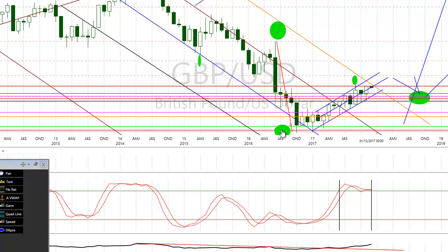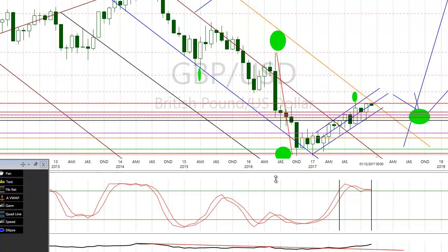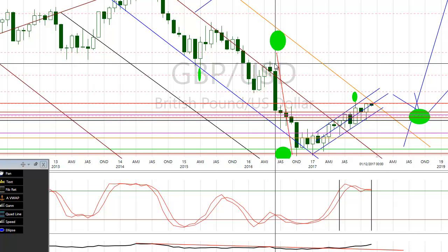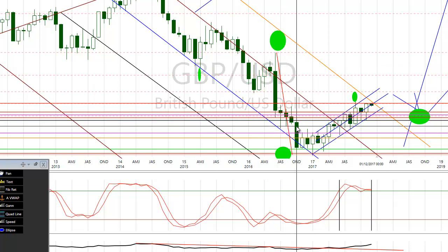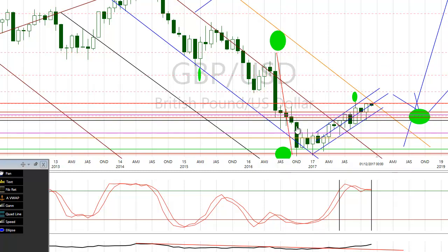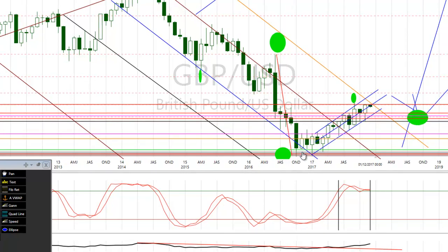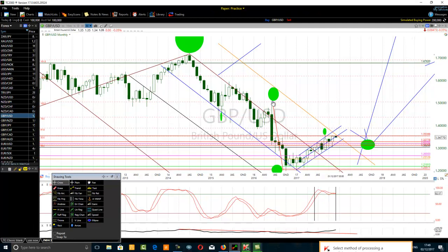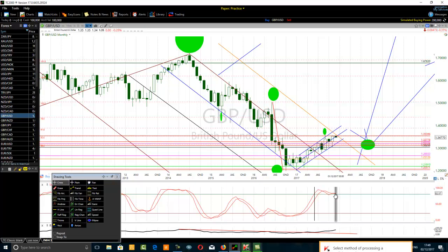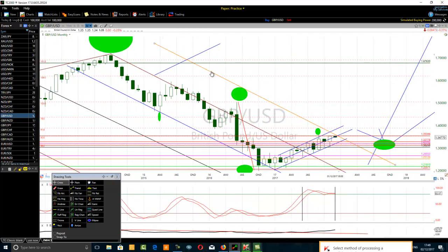If you apply the Fibonacci retracement to the price action from the high of the month of June 2016 to the low of the month of October 2016, you can see that we are now at the 50% Fibonacci retracement of that move down. That is the resistance the stochastic is indicating to us. We are also at the intersection point between the orange trend line and that 50% Fibonacci retracement — a very hot spot or strong resistance zone.